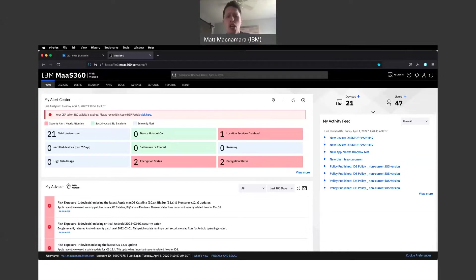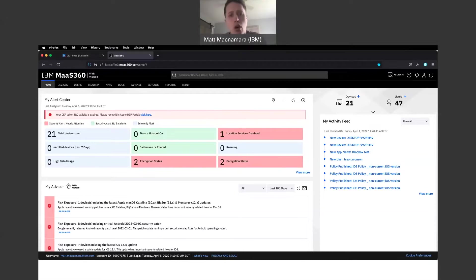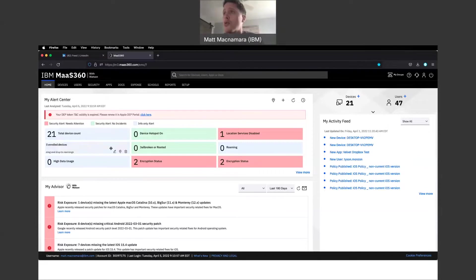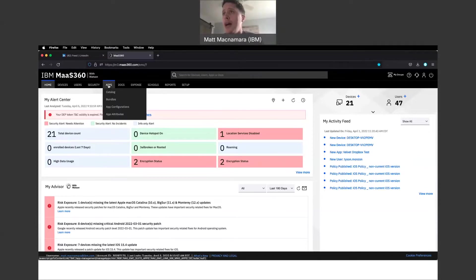In today's video, I'm going to walk through in the MaaS360 portal, which has popped up on the screen here, how to push down applications to your users and their devices. So we're in the MaaS360 portal. We go to apps here.